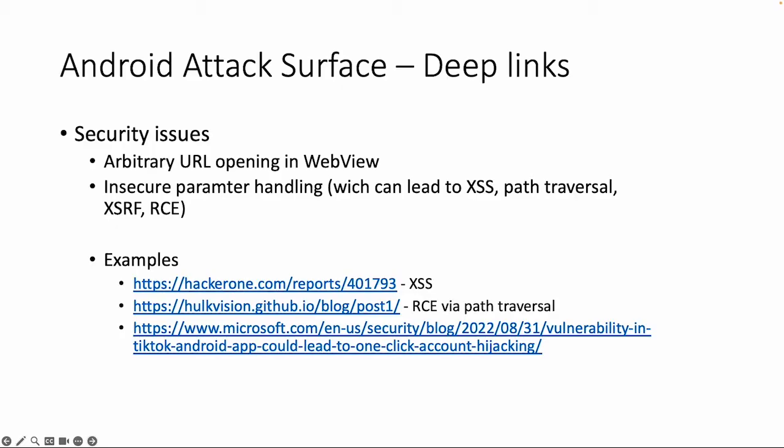If your deep link also supports those query URL parameters, then this can lead to cross-site scripting, path traversal, cross-site request forgery where you can steal data from users, or maybe submit something on behalf of the user and also remote code execution is possible.